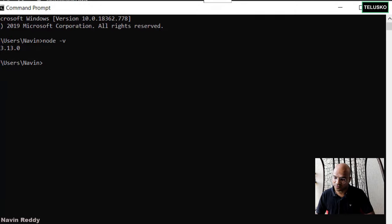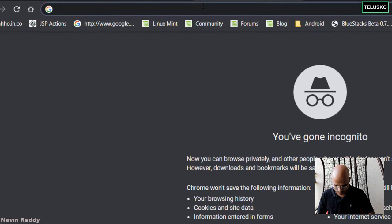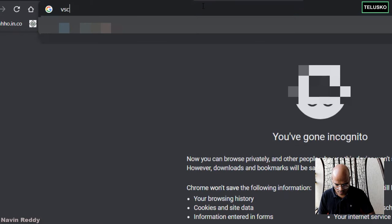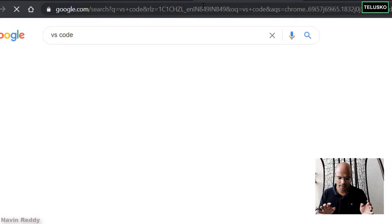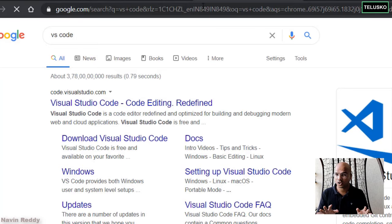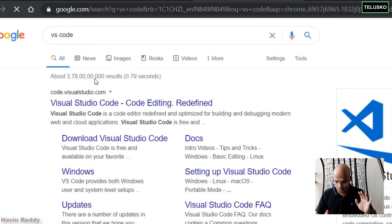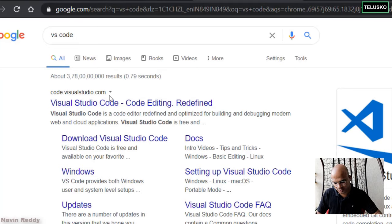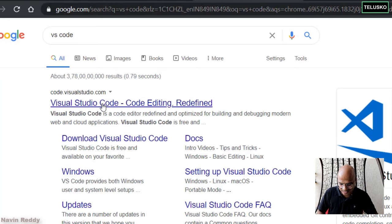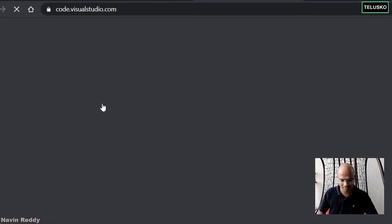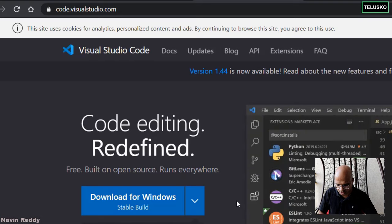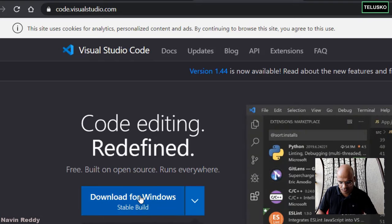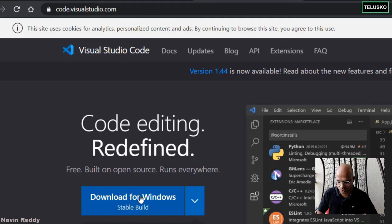In this machine, I do have VS Code. And if you want to install VS Code, just go to Google, search for VS Code. That's the website. Download the setup. It's very easy to install VS Code. Click on download for Windows and it will do the installation.